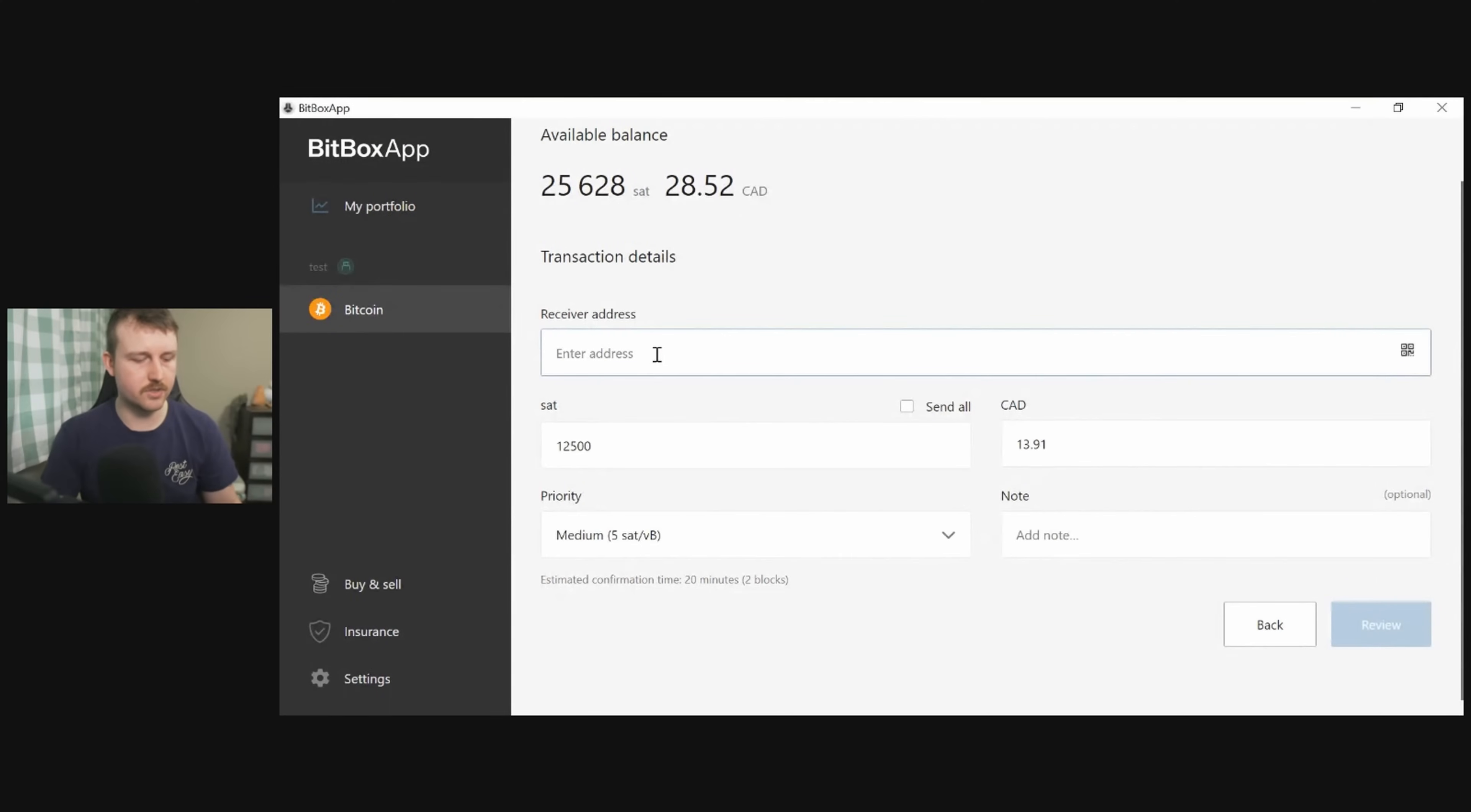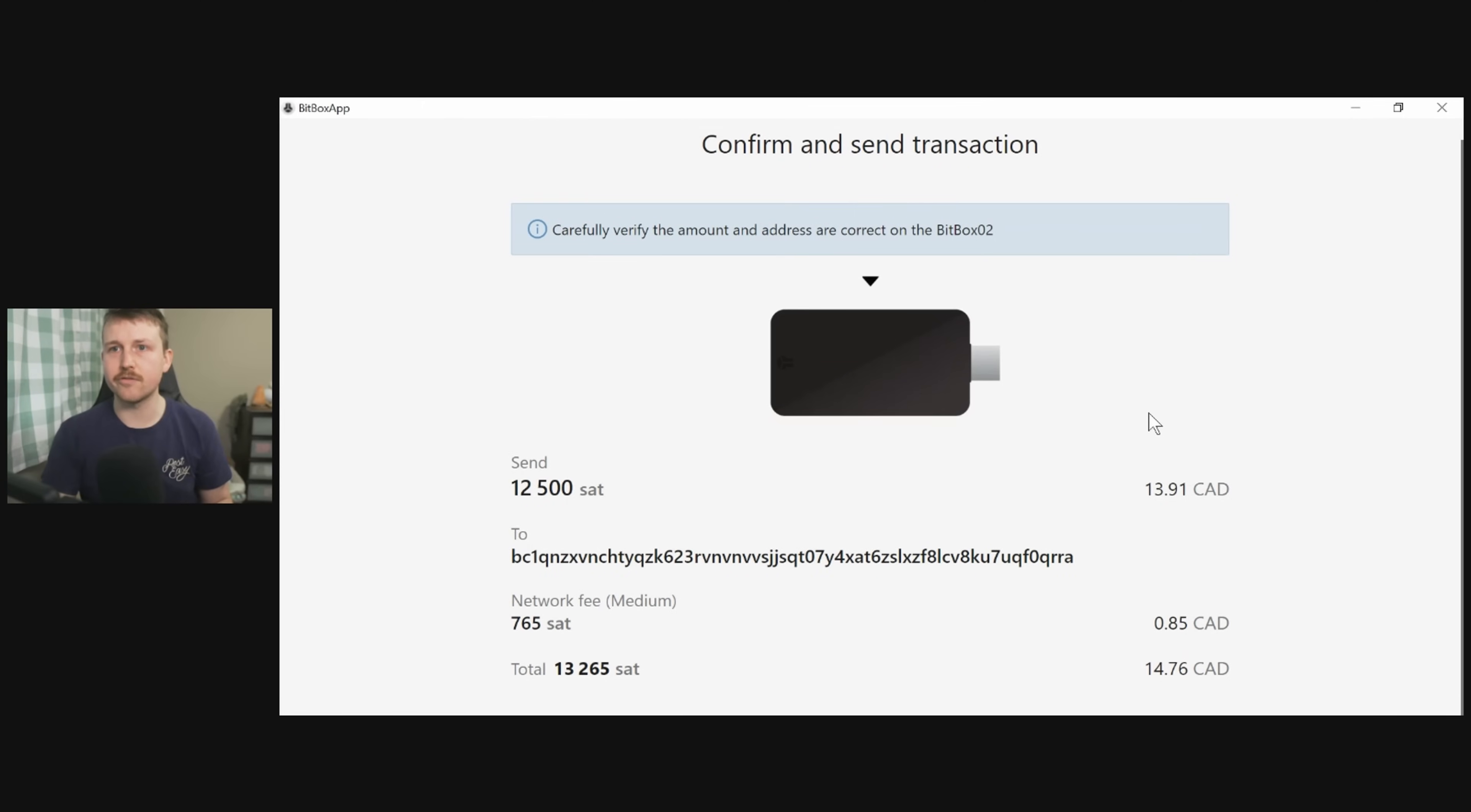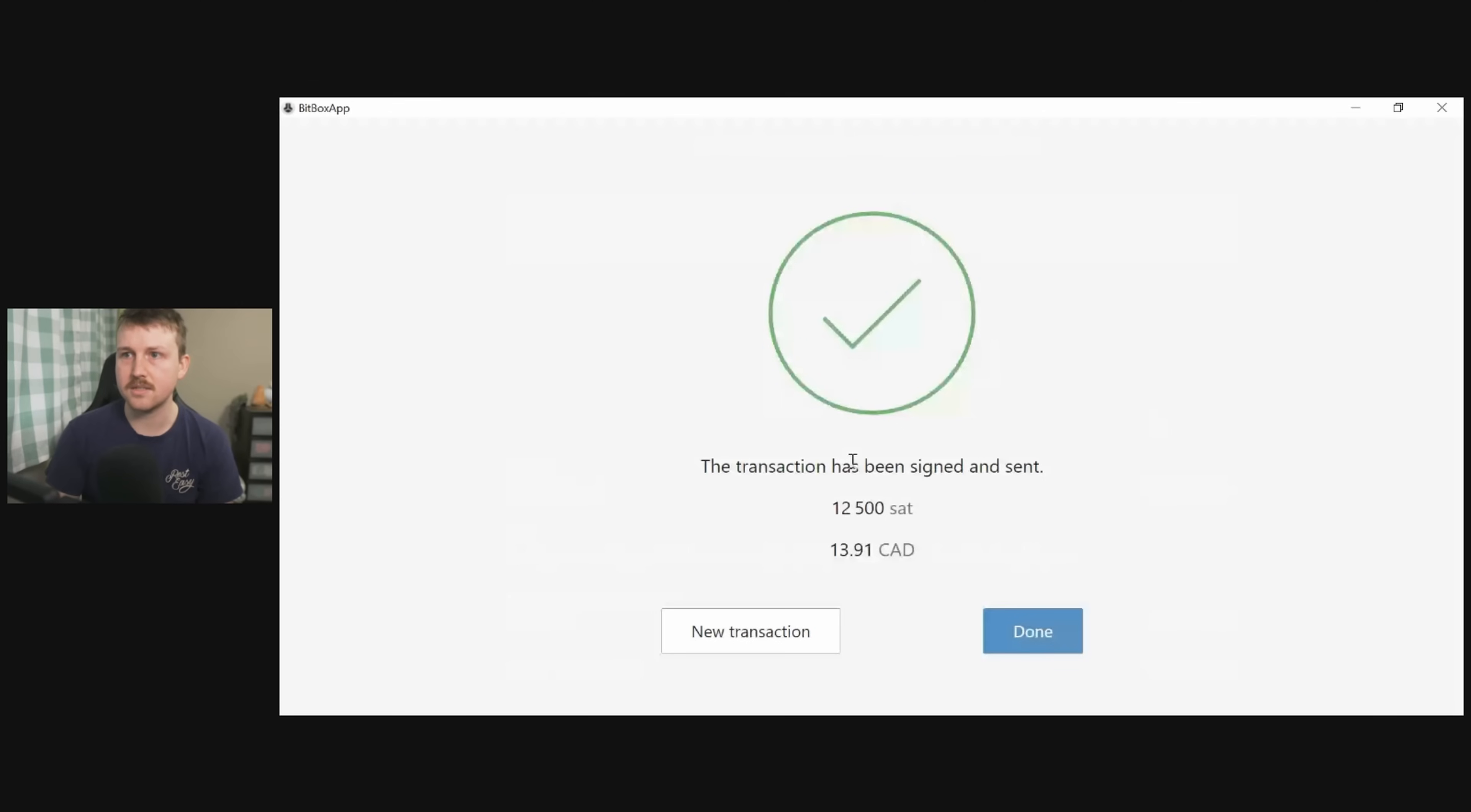And then we go back to the app, which I will do now, and we can enter that address. And it's going to calculate fees. It's going to be about 13.91 cents. And let's review it. And we actually need to confirm this on our Bitbox here. So it's asking me, is the address right? Is the amount of sats right? And everything looks good, so we're just going to confirm it on the device itself. And the transaction is confirmed.